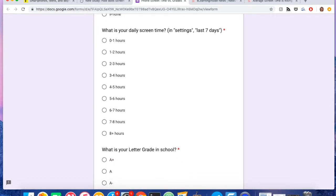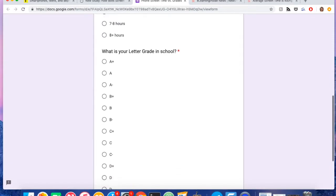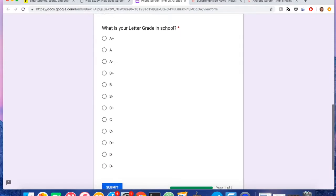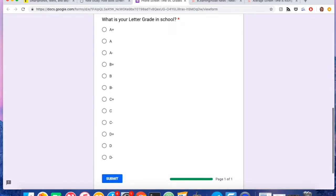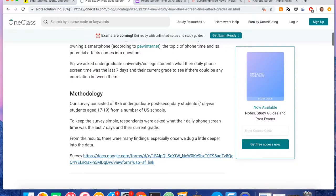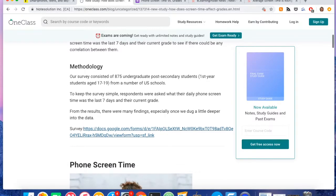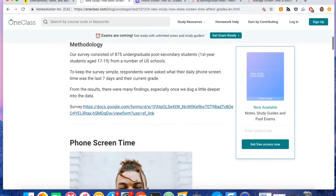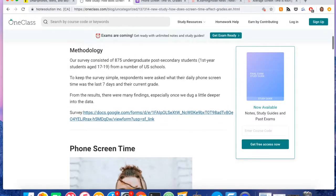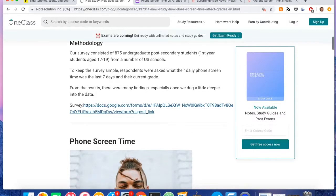And so given that, I wanted to see if that had an impact on their grades. So I then asked for their letter grades in school for the cumulative GPA. So that's kind of how I came across the idea. In the end, 875 first year undergrads answered J's survey.